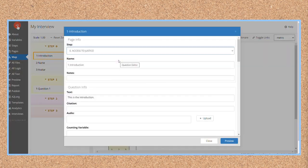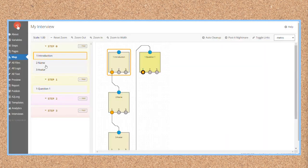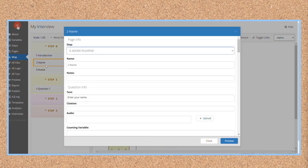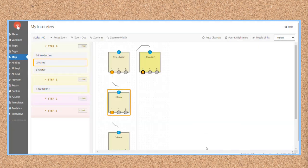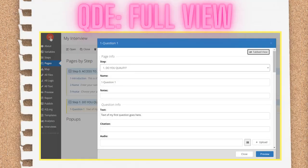You can also access the QDE from the Map tab. To open the Question Design Editor, you either double-click on a page node, the square image on the map grid that represents a page, or you double-click on the name of the page. Either way you access the QDE, once it's open, you can access all the features and tools within it.